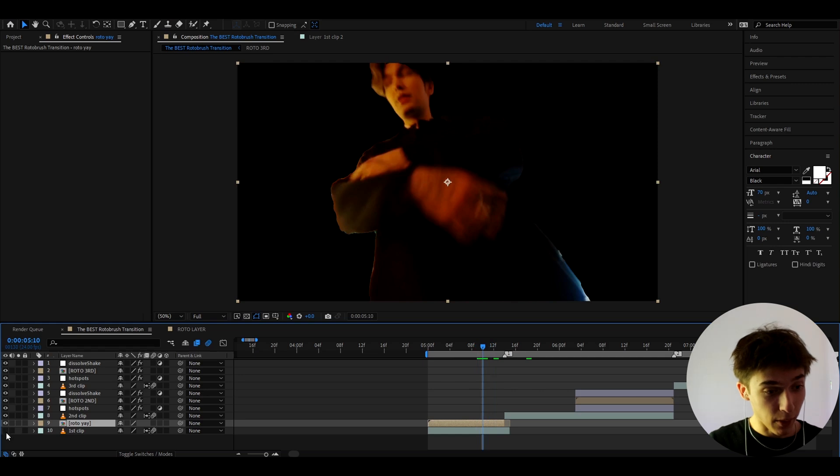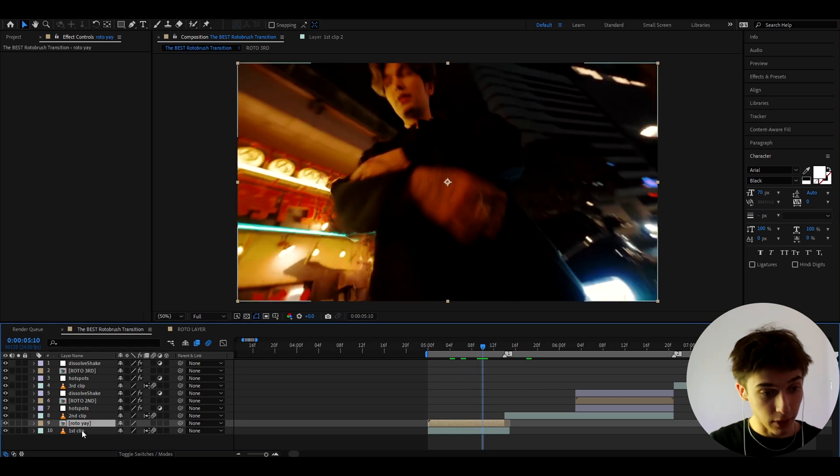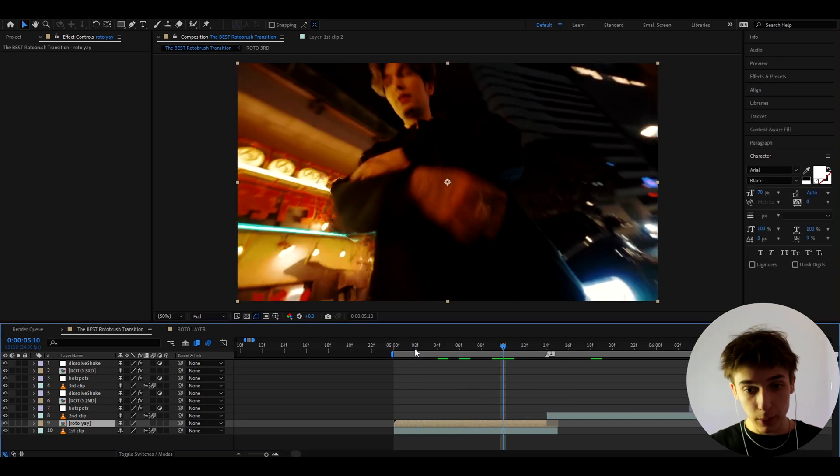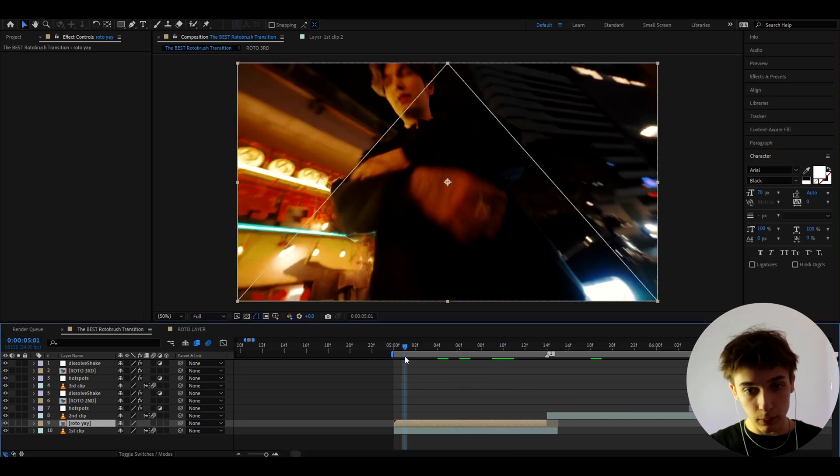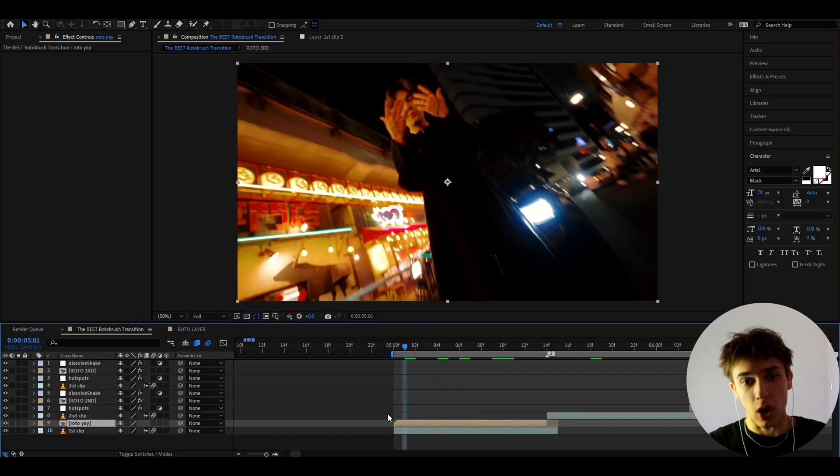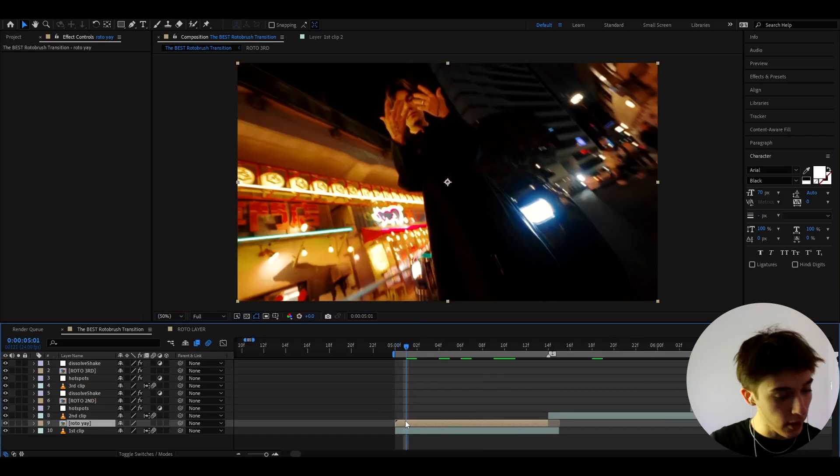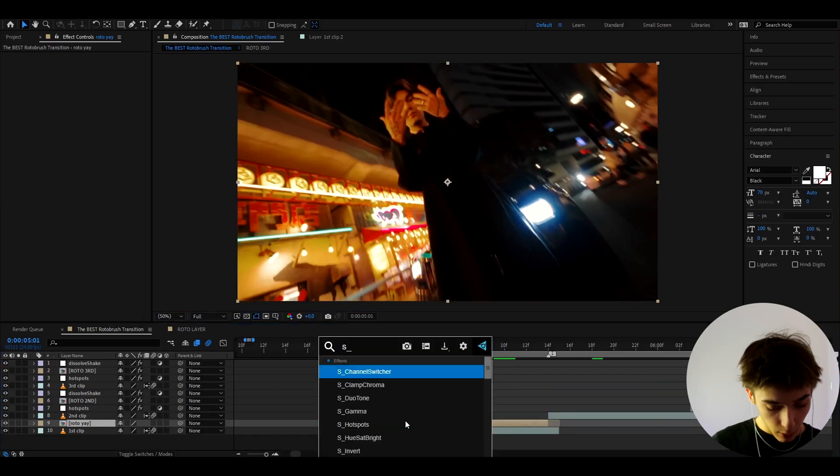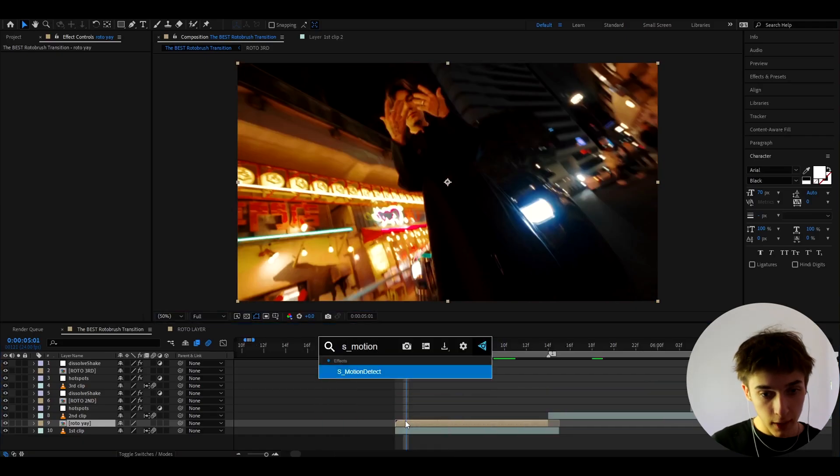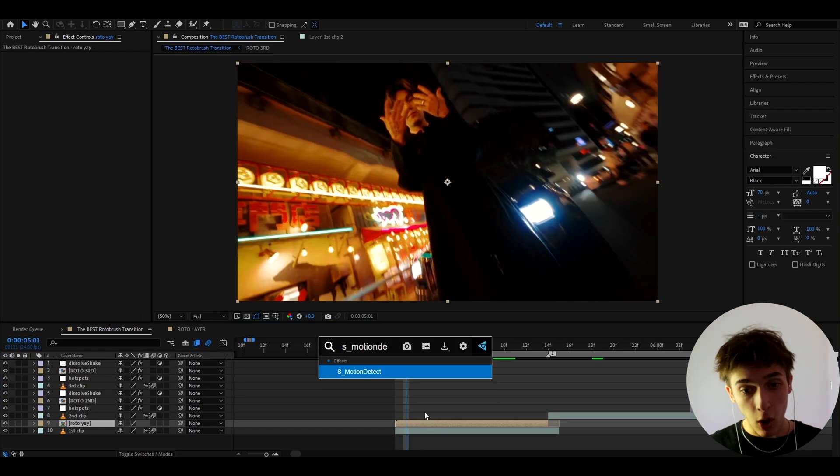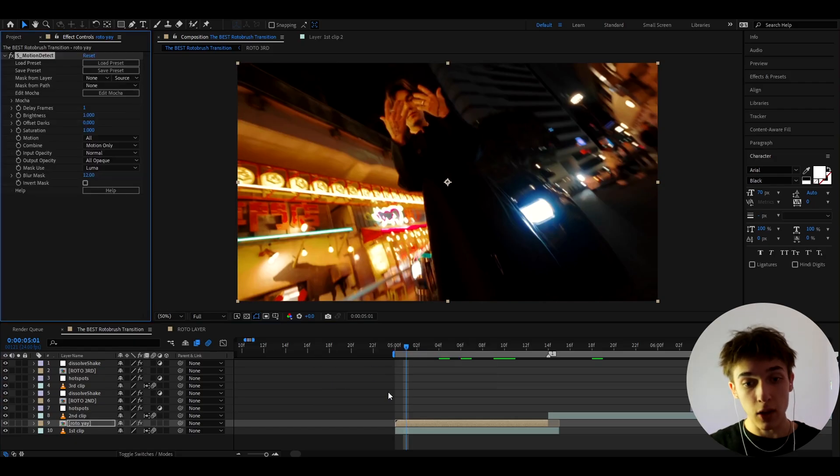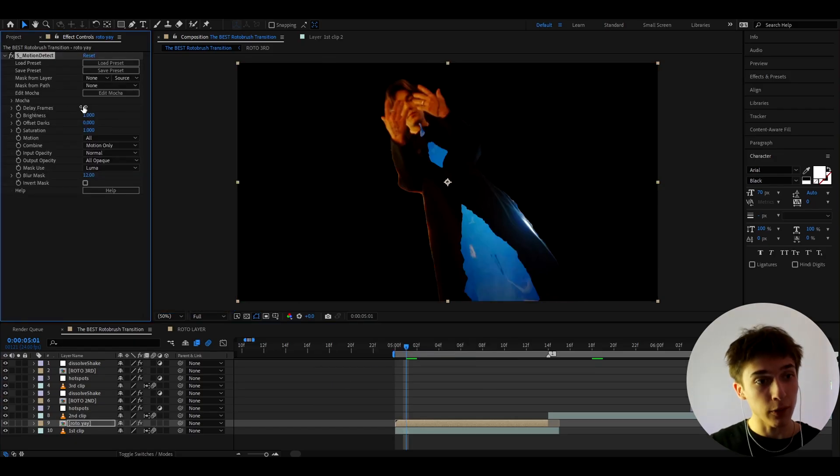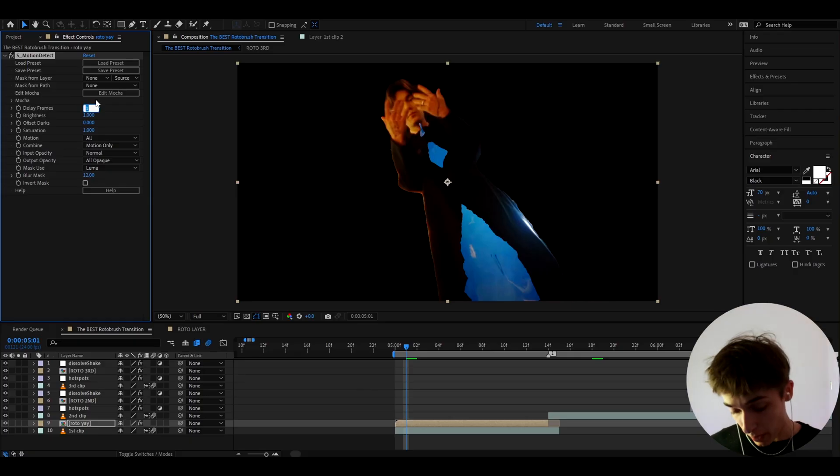So I'm gonna check back the first clip layer again and what we can do is we can pretty much go to like the start of the clip somewhere right here and we can add S motion detect on this rotobrush layer. Now this effect is not one of the most important effects by the way just remember that.